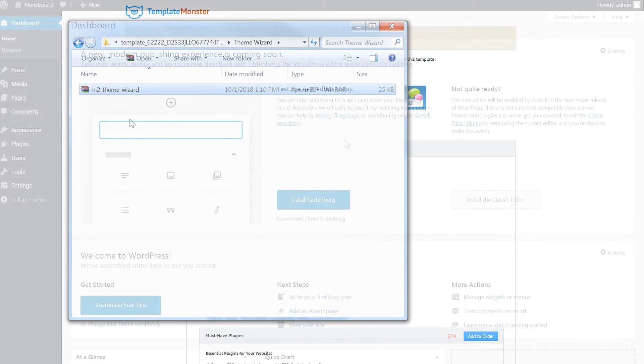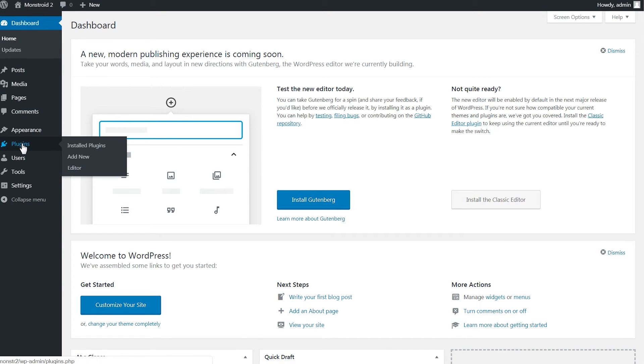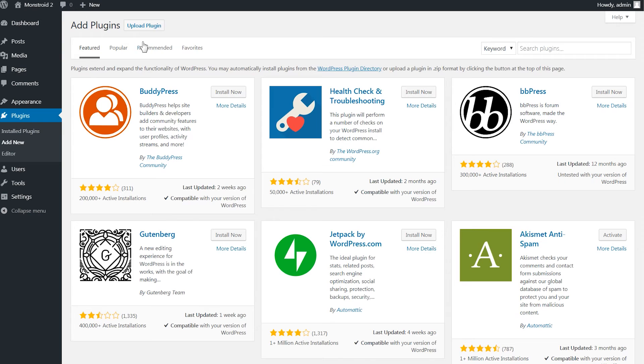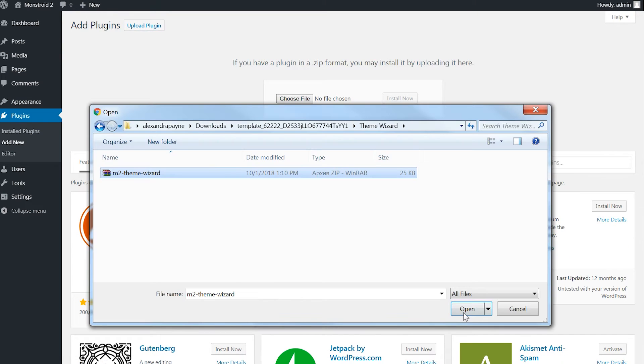Now you head over to your WordPress dashboard. In order to install Monstroid 2 theme wizard you will not need to go to appearance themes and then install it like a WordPress theme but instead you'll need to go to plugins and click add new. You install the theme wizard as a plugin.